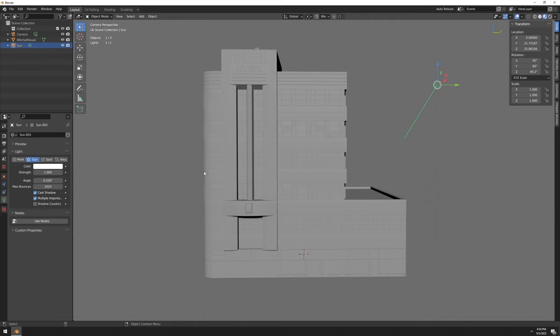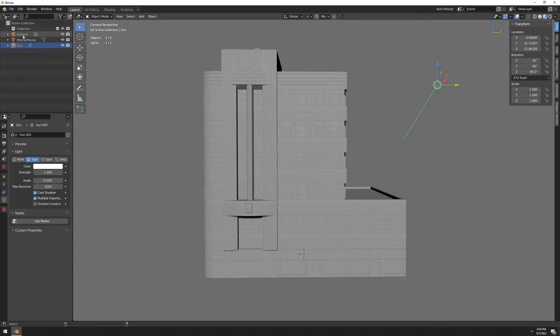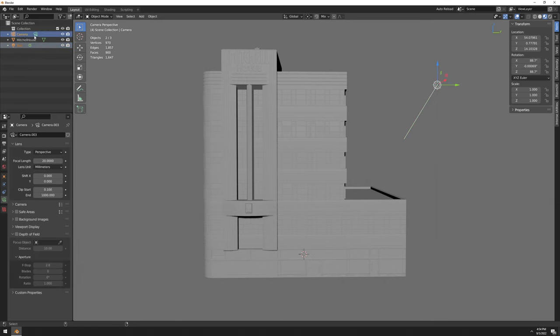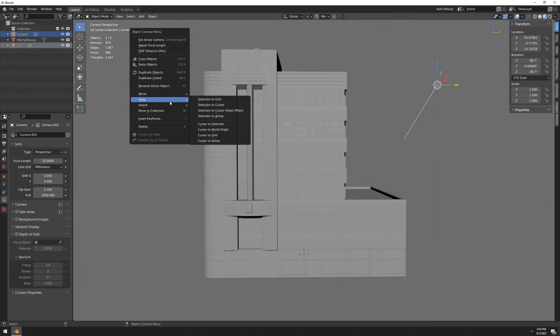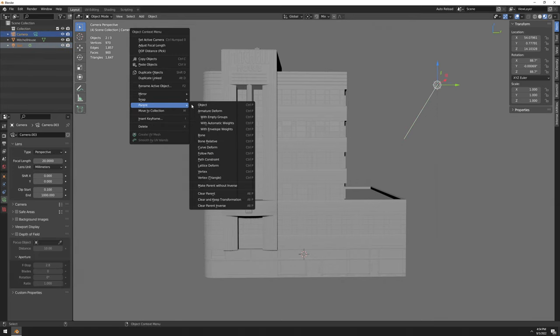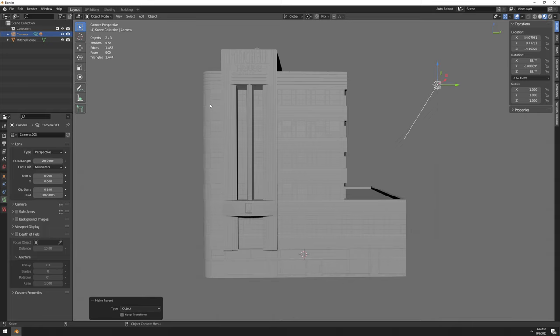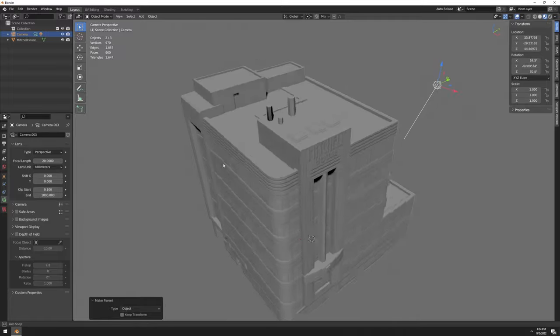Okay, so once that's done, I'm going to go here in the Outliner. I'm going to select my sunlight, hold Control and click the camera. And now right-click here, Parent Object. So what does this mean? It means that now when we are in camera perspective, no matter how we move the camera, it's going to move the light with the camera.